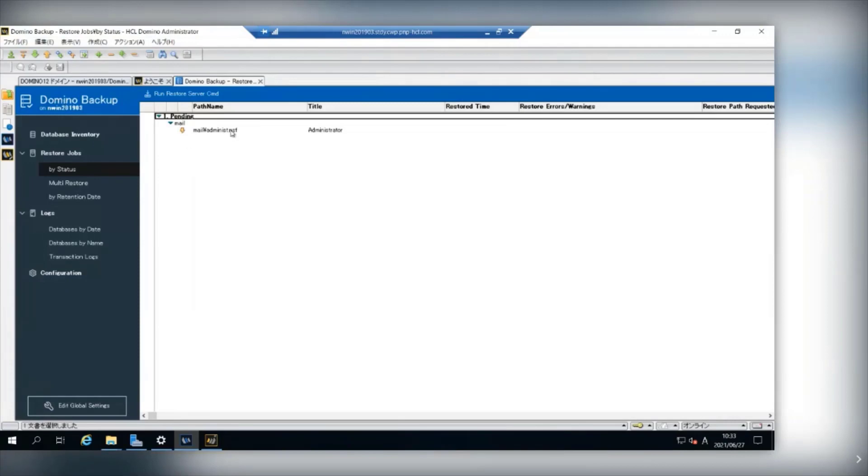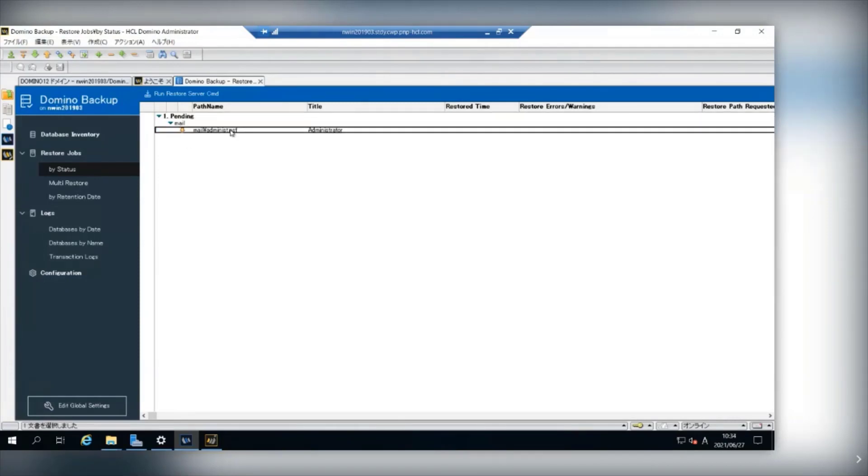The job was submitted. By clicking Run Restore Server Command action button, you can start the restore job.